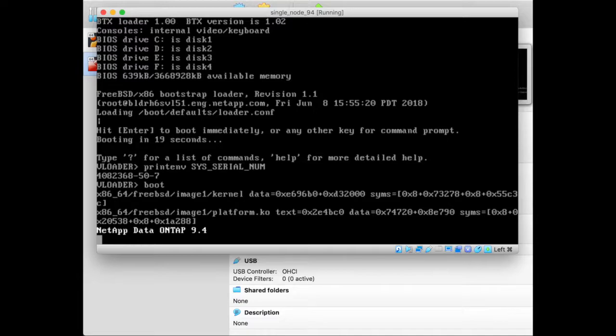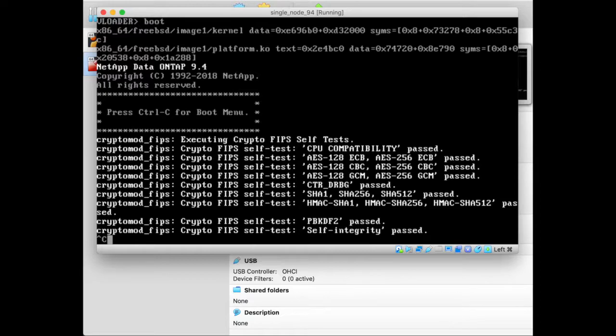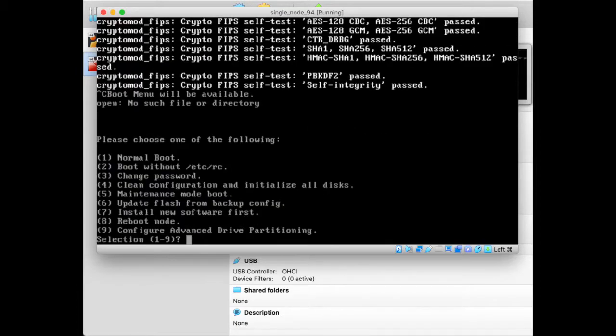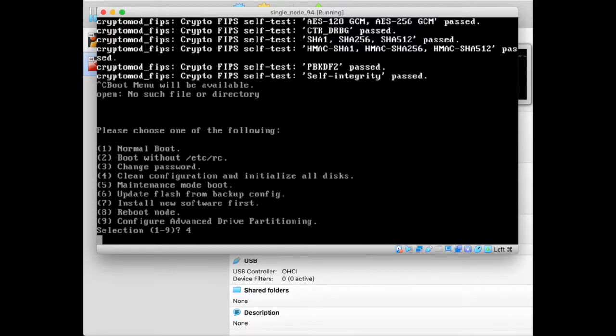So it starts booting ONTAP 9.4 and then I press Ctrl+C to enter the boot menu. Once I'm in there I can select one of the menu items. The one that we'll be needing is initialize all disks, because if we don't do that it will not have zeroed disks so it won't be able to boot. We're going to ignore all the other menu items. The only one we need is item number 4, which is clean configuration and initialize all of the disks.